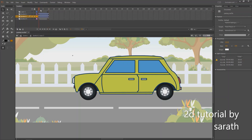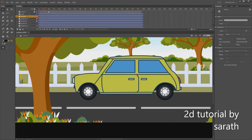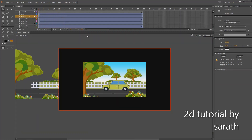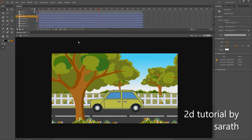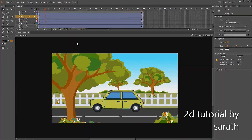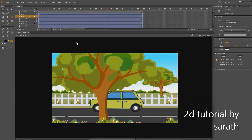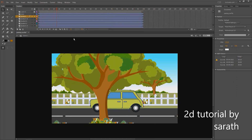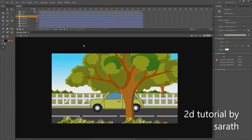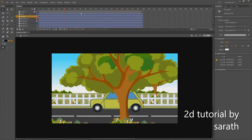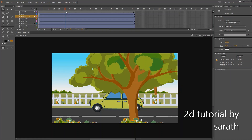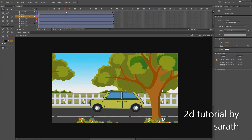It looks like the tire is moving very slowly, so let's reduce some frames to make a faster movement. Now it's okay. The BG pan animation is done, guys. You can also change the speed of this pan by reducing the frames.